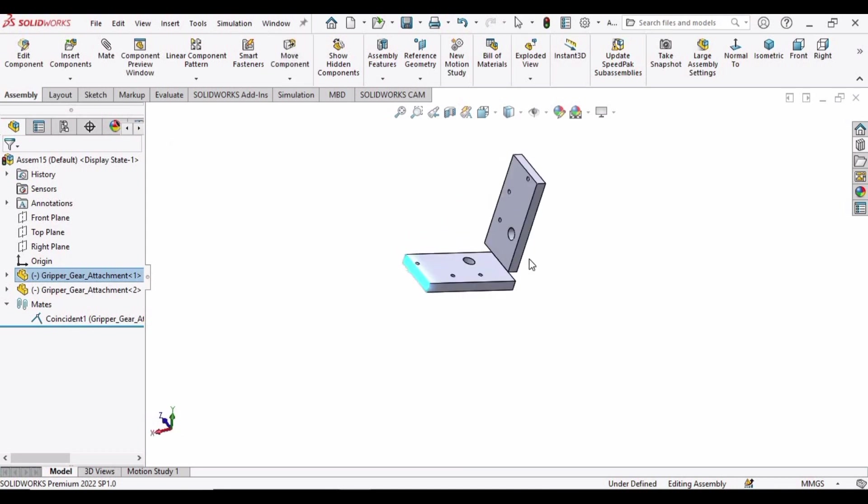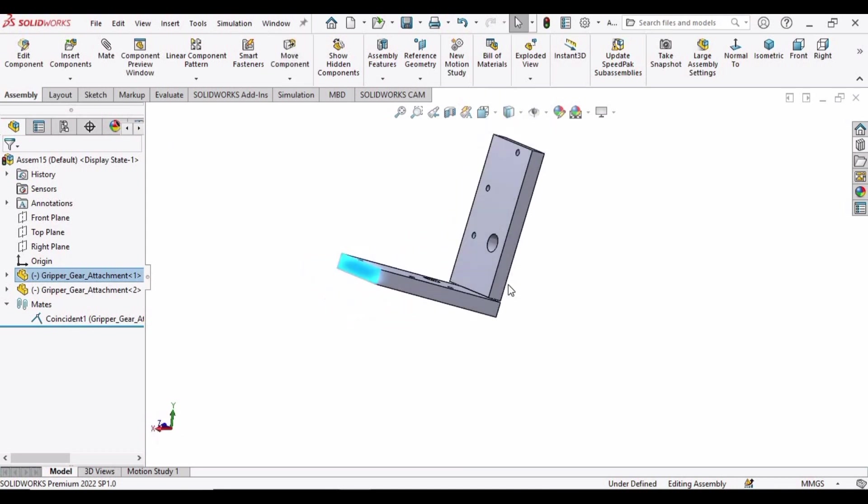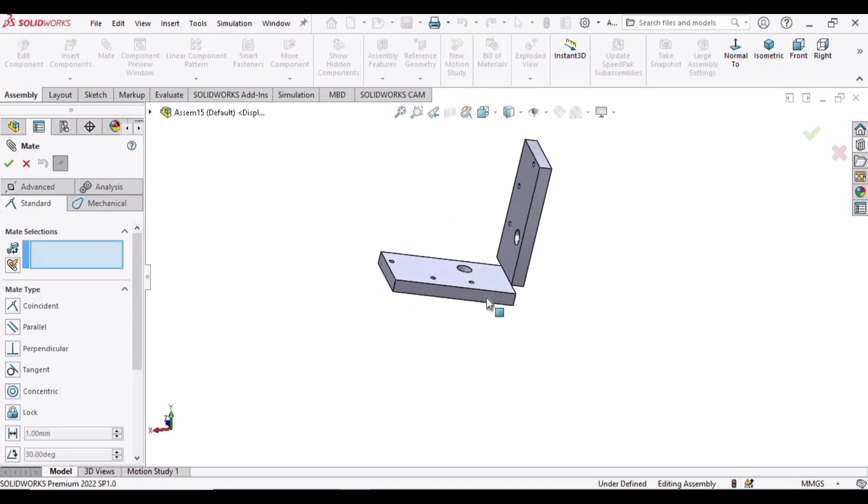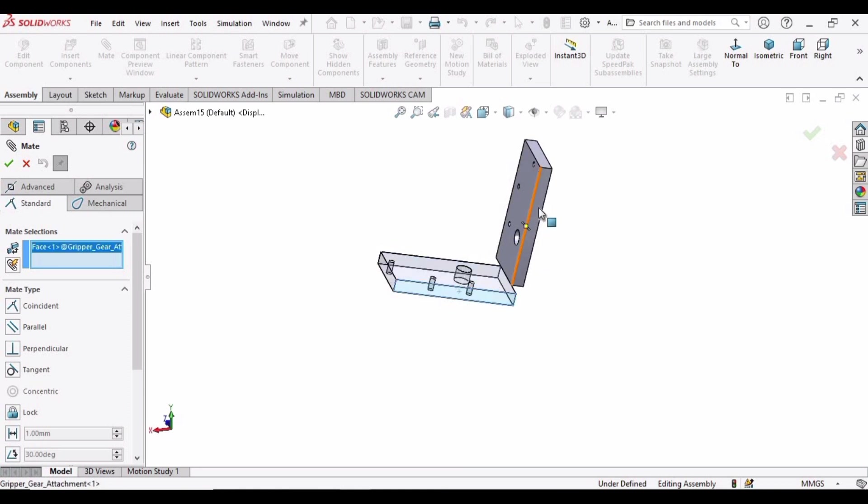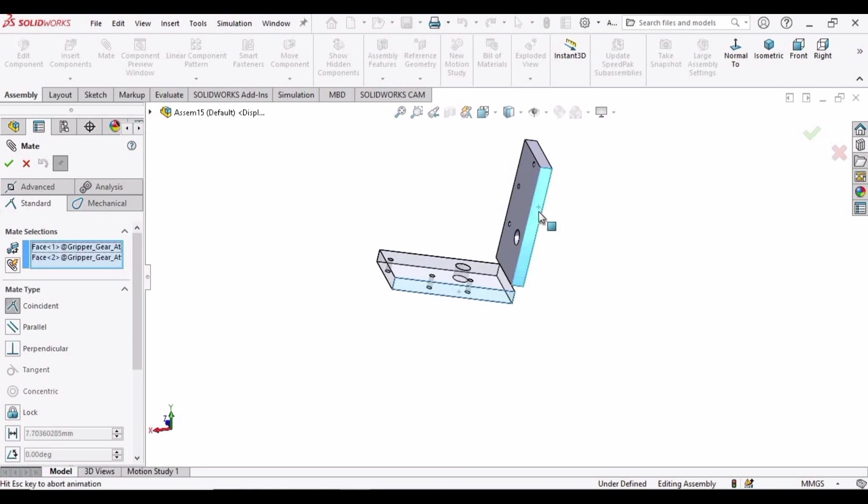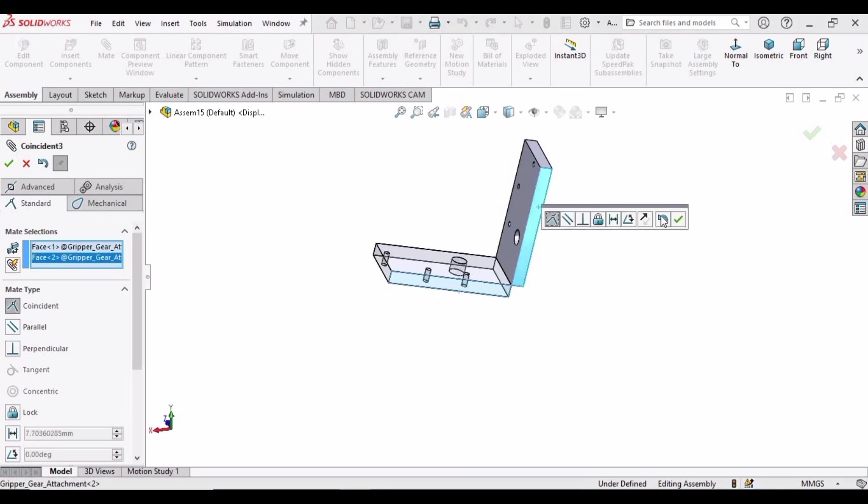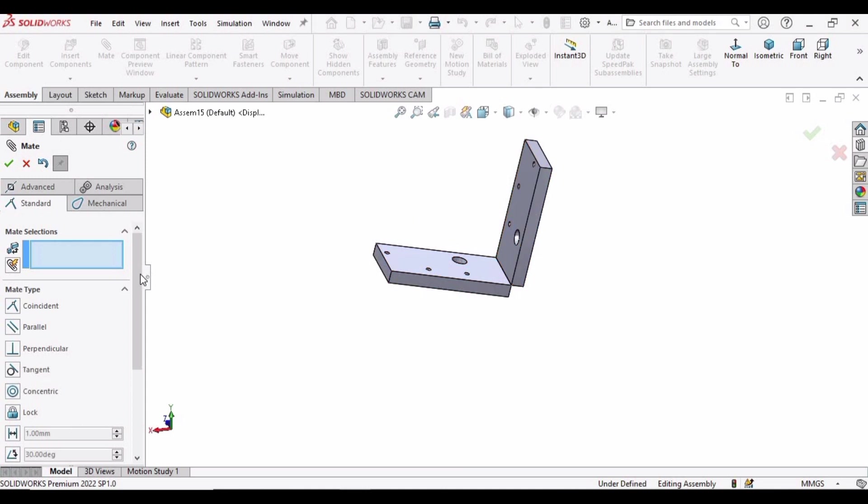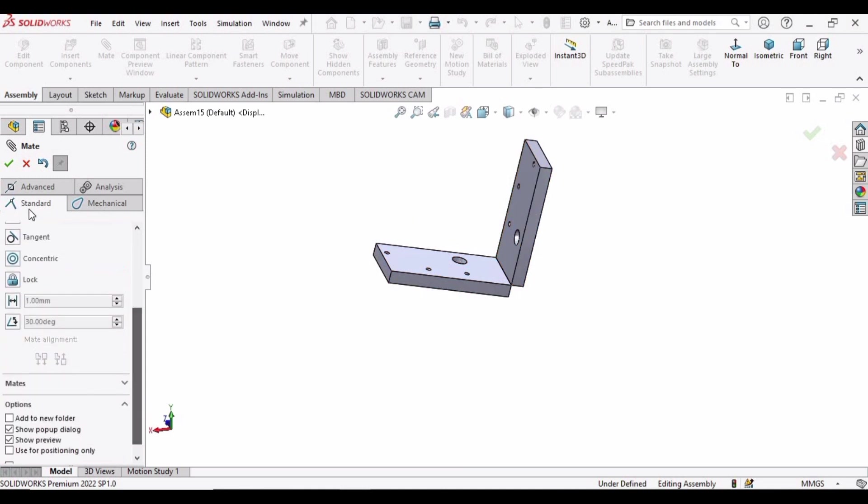And now select this face and this face and click on OK. And now it's time to select the angle mate.